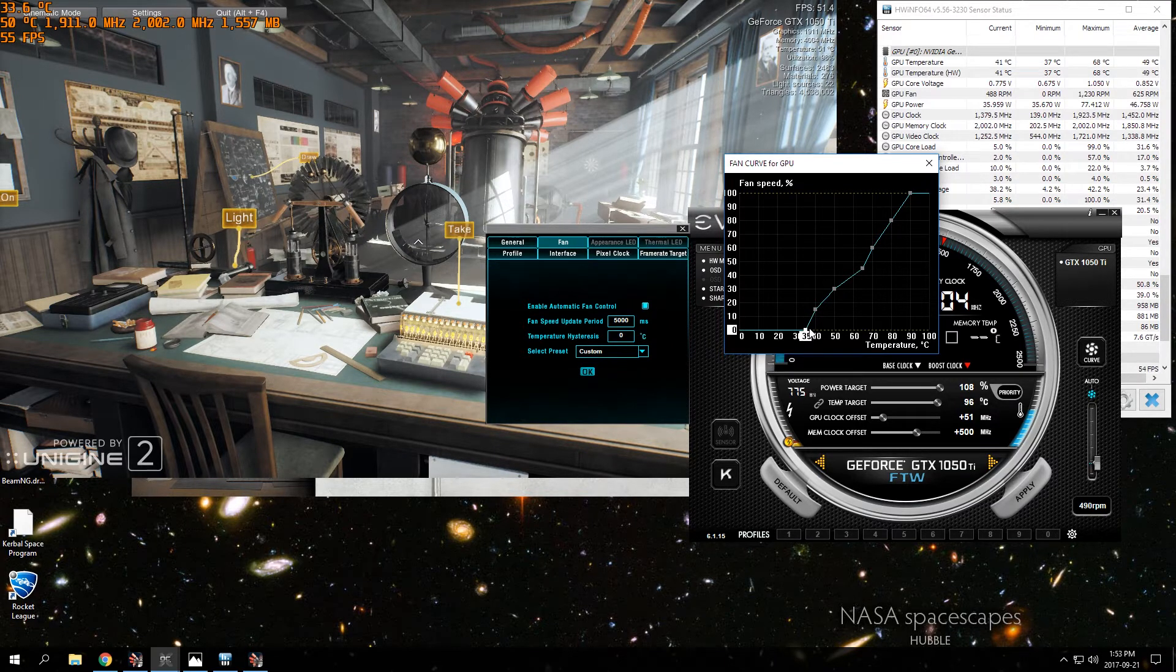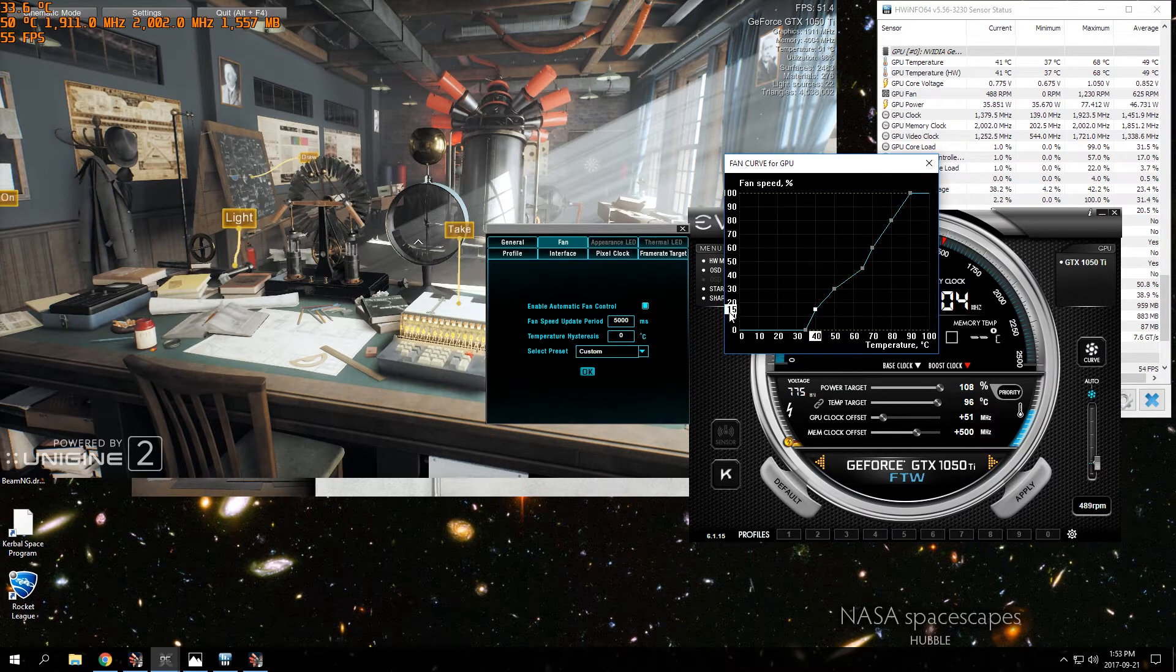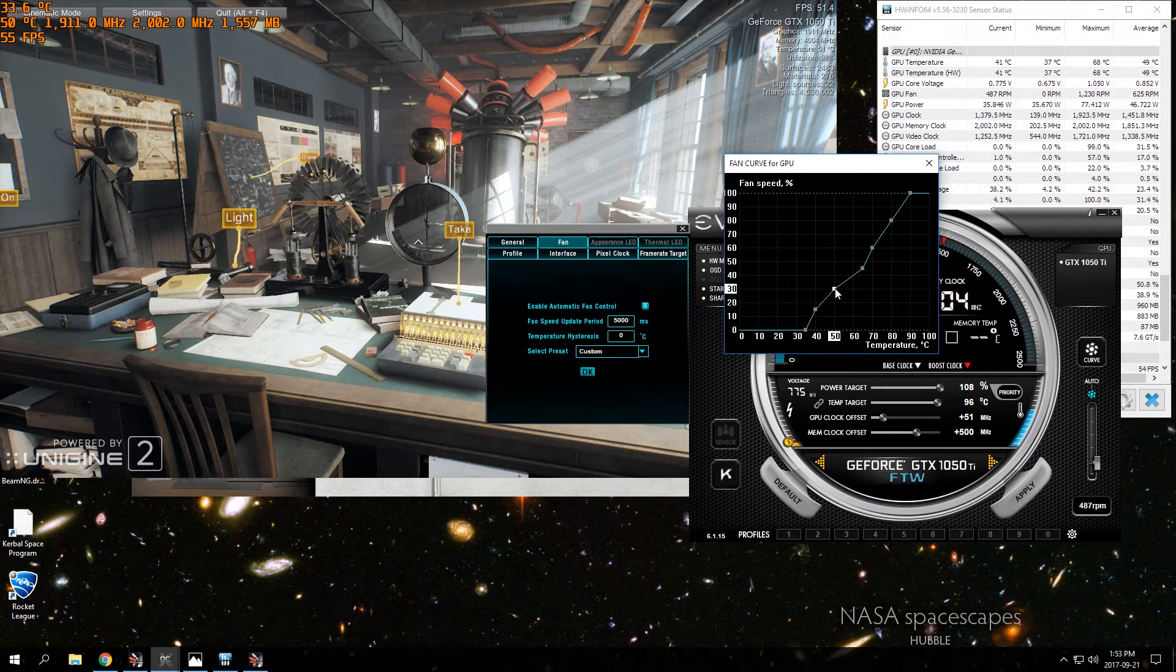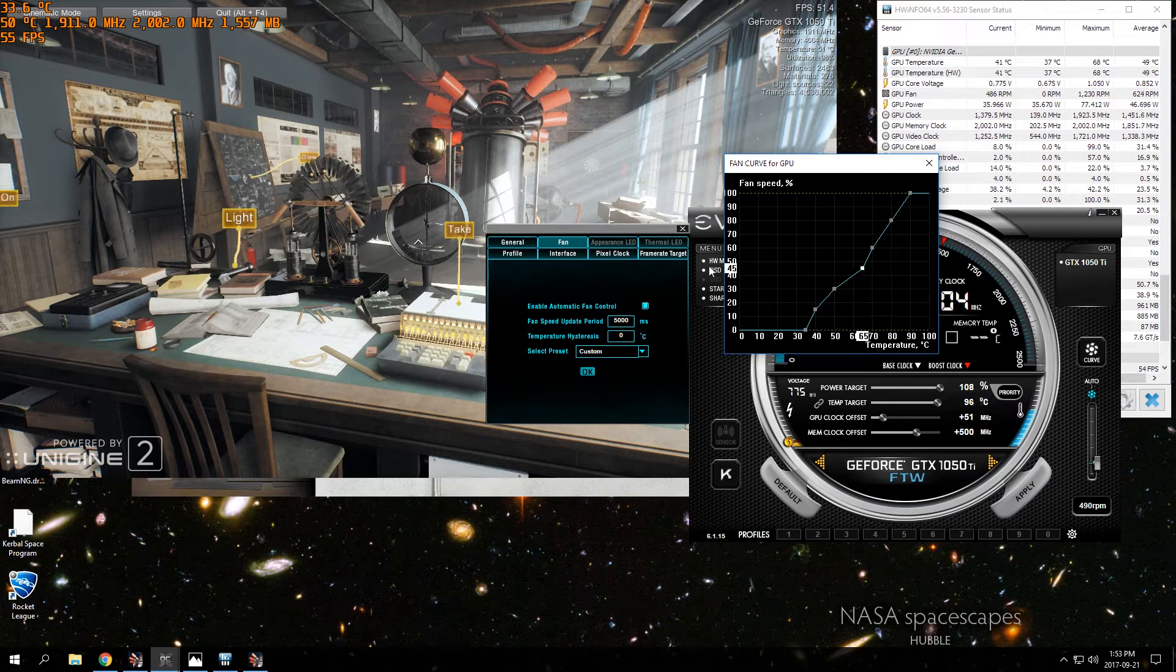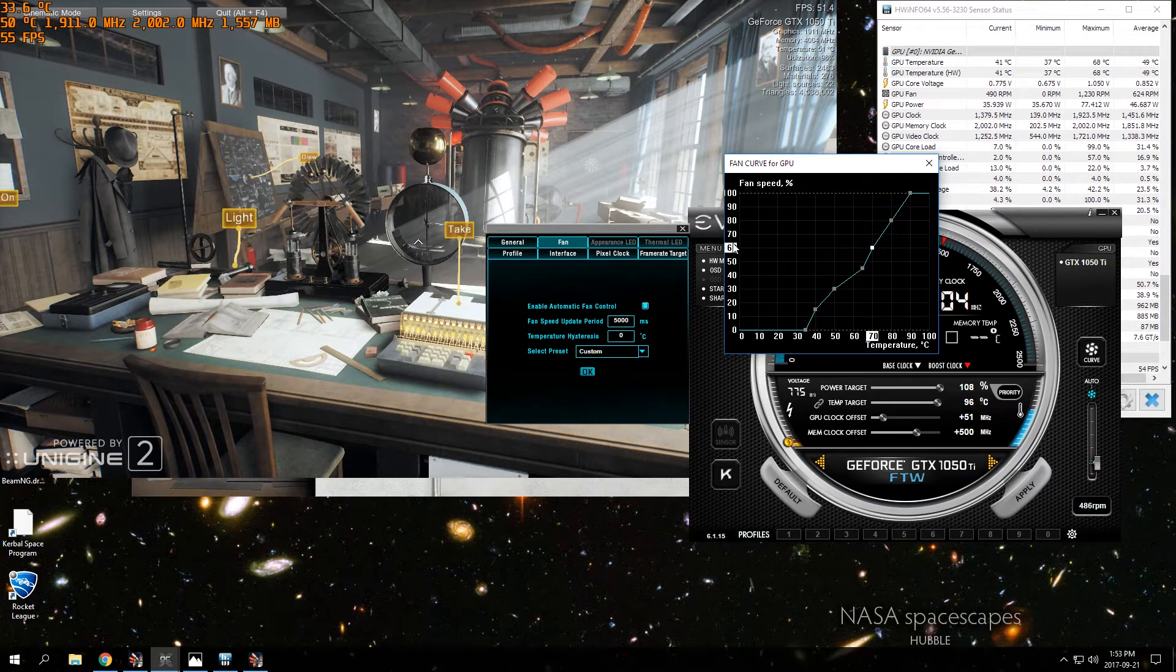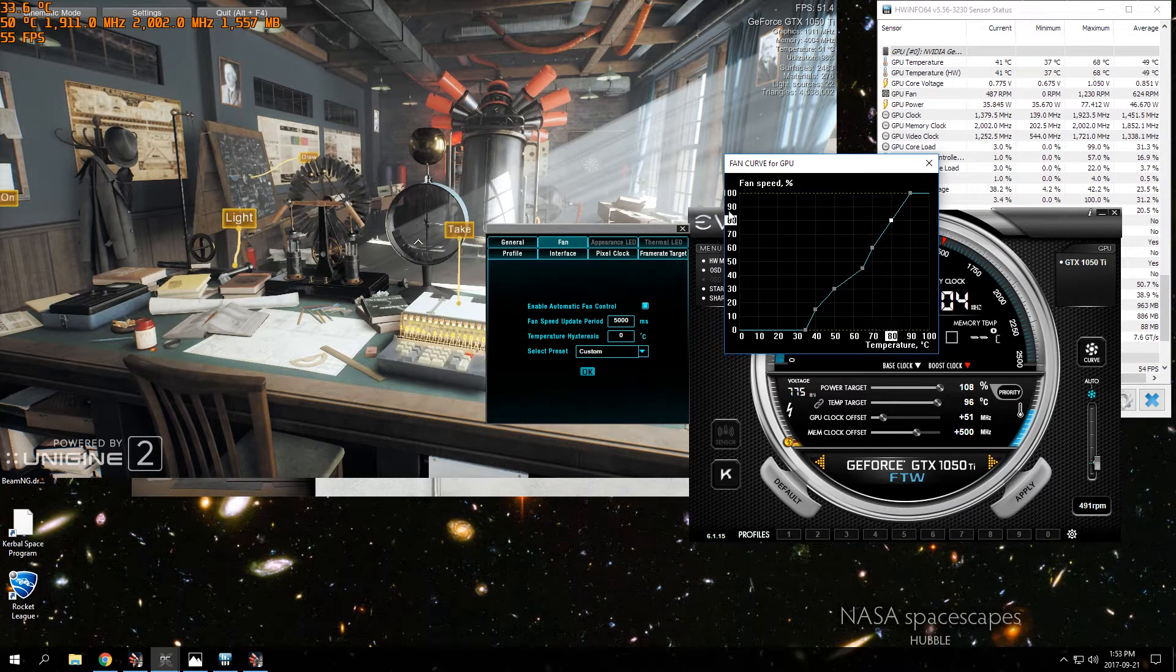At 50 degrees it goes to 30% fan speed, 65 degrees goes to 45% fan speed, 70 degrees goes to 60% fan speed, and 80 goes to 80% fan speed.